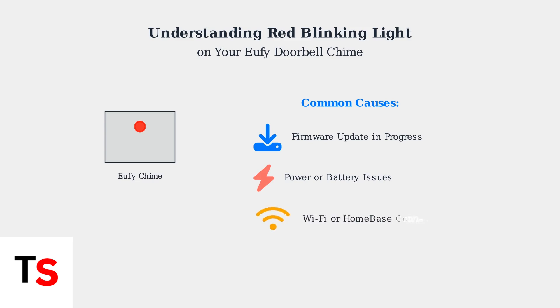Third, connectivity problems with your Wi-Fi network or home base can trigger the red blinking light, indicating the chime cannot communicate properly.